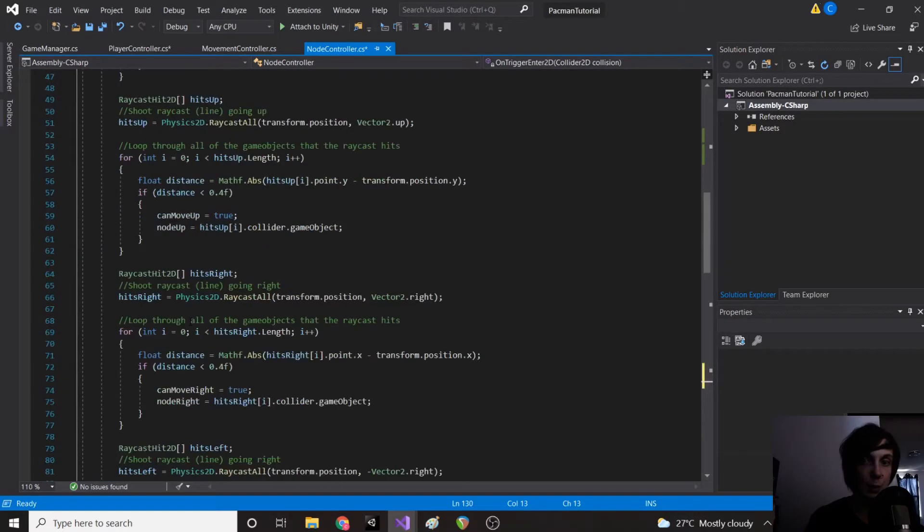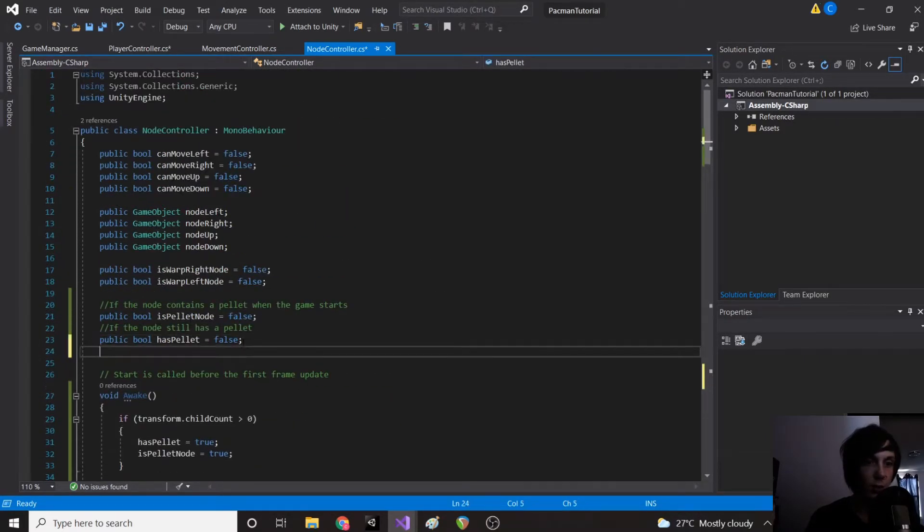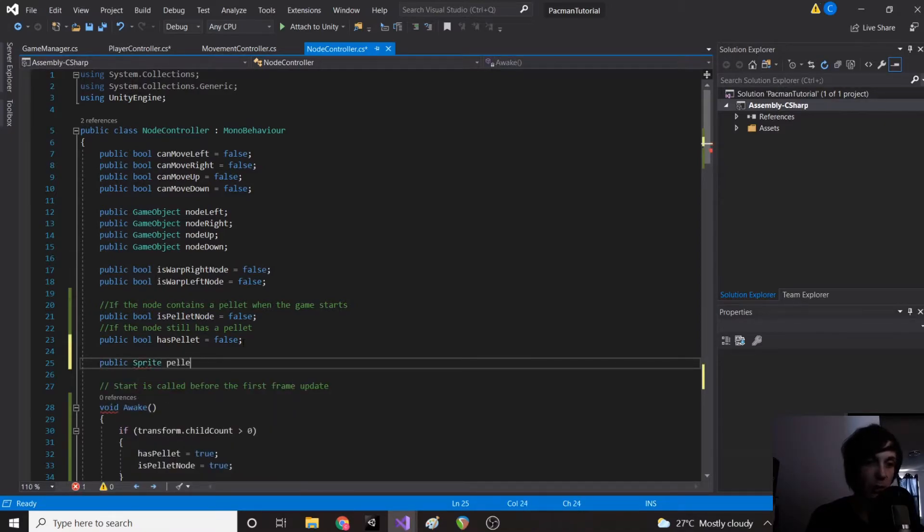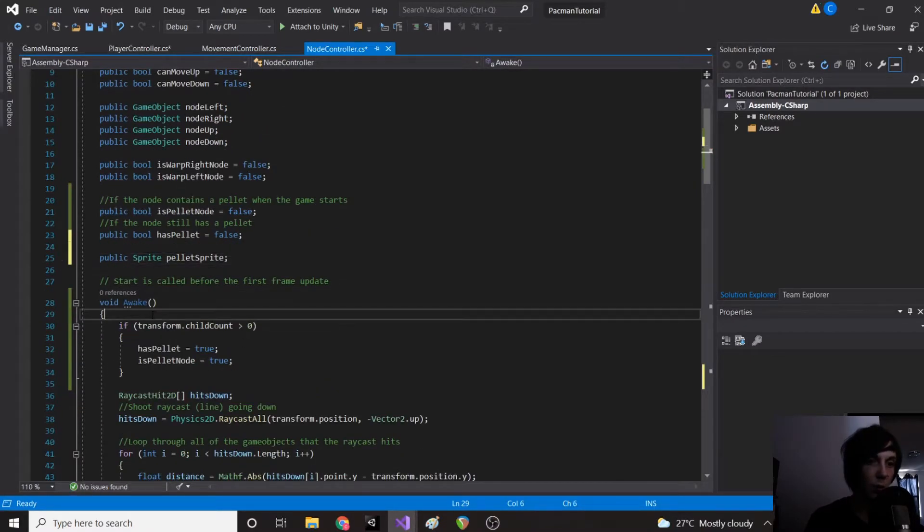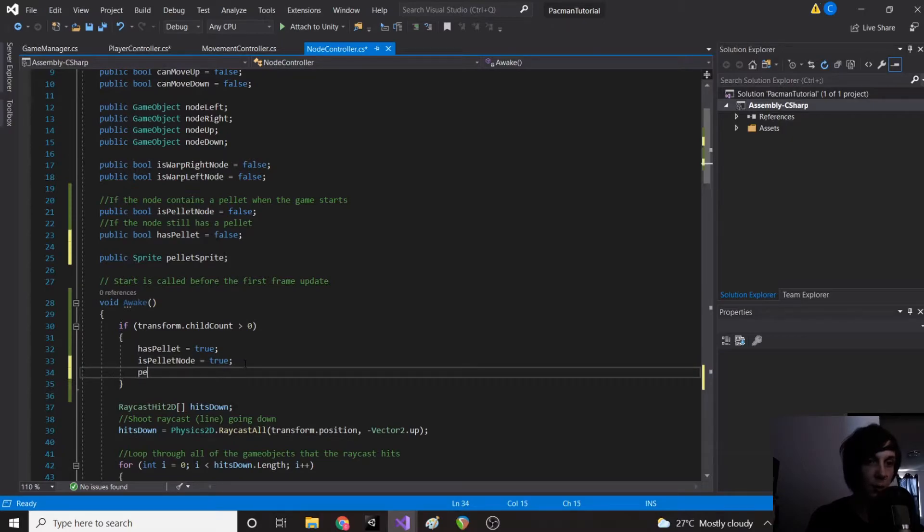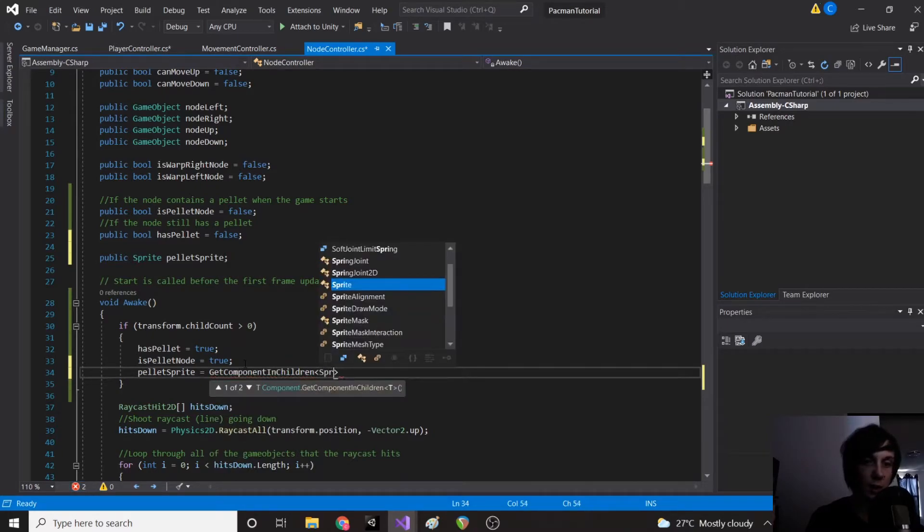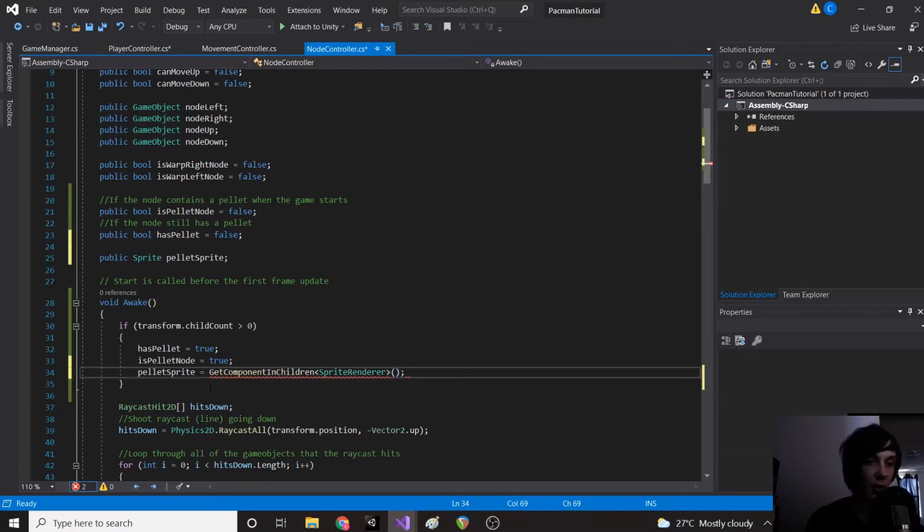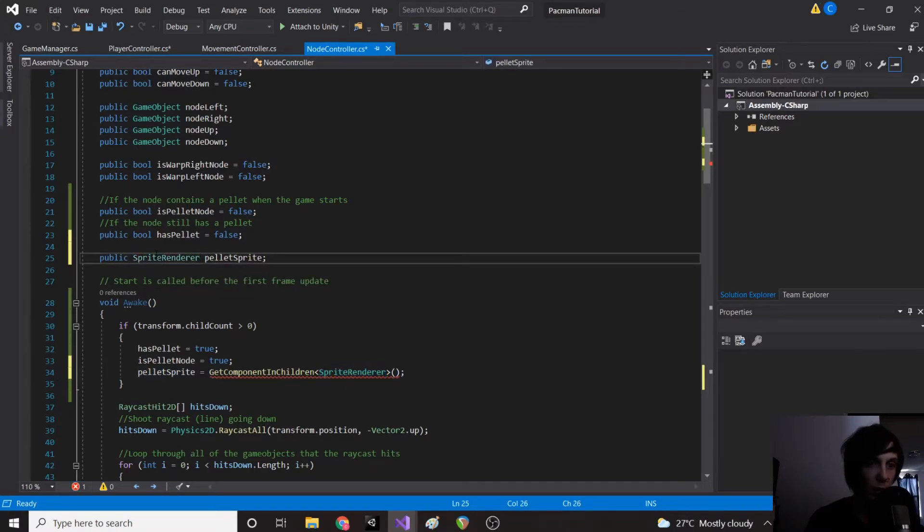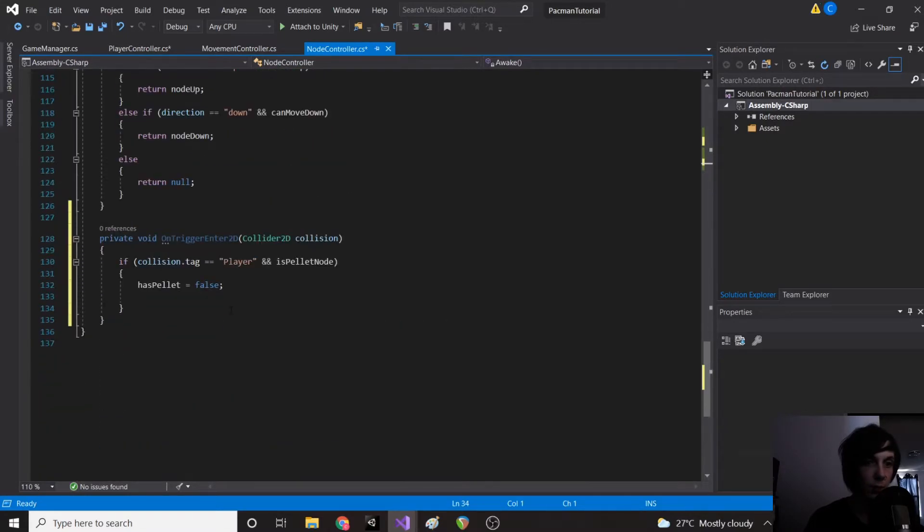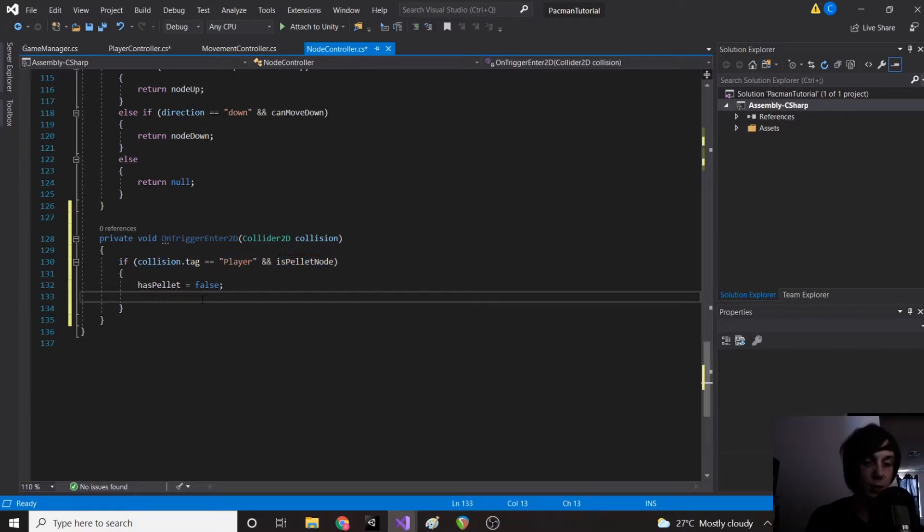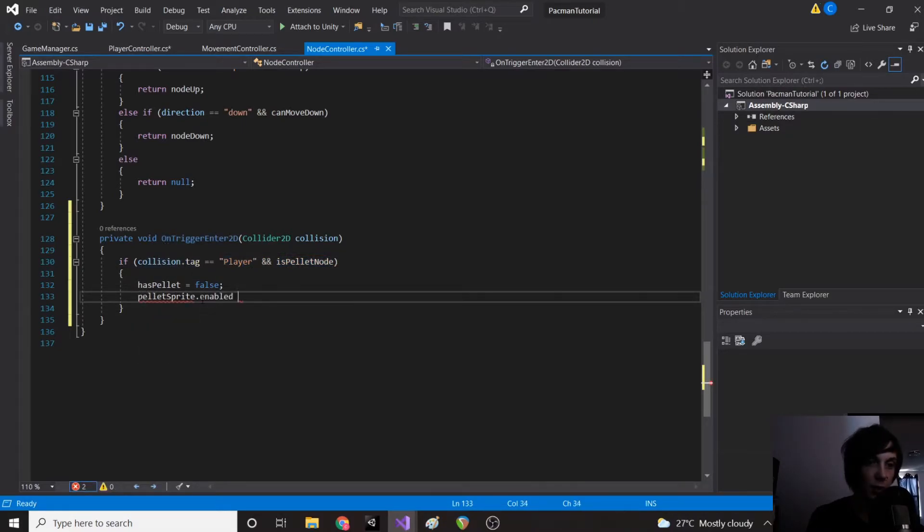And then we want to disable our sprite. So we are going to add a public sprite pelletSprite and in our awake in here we're going to say pelletSprite equals GetComponentInChildren SpriteRenderer. So now we have access to our pellet sprite renderer. So if our player reaches our node and it is a pellet node, hasPellet equals false and set our pelletSprite.enabled equal to false.